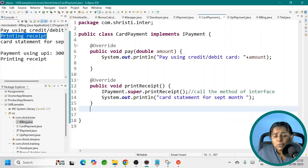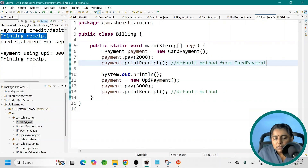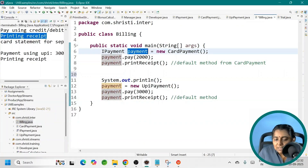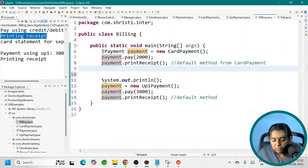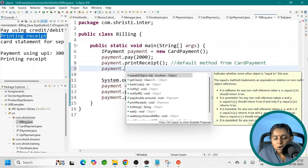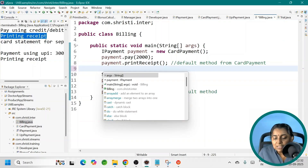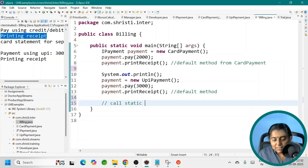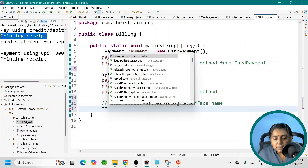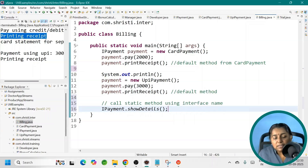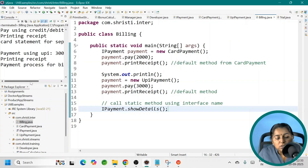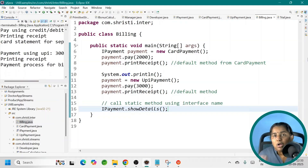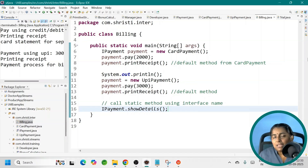Now let me go to the main class. Can you call a static method using the reference variable of an interface? No — because the reference points to a class object. Even if I try payment.showDetails, I won't get any option. You can never call the static method using the reference variable; always call it using the interface name: IPayment.showDetails(). Let me run it. Here we have got the output: 'Payment process for billing,' which is common for all implementation classes — be it net banking, CardPayment, or UPIPayment. This static method is shared by all.